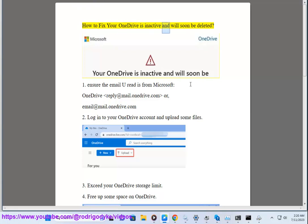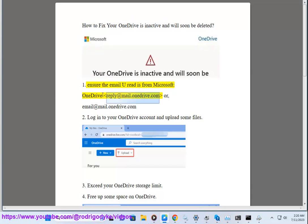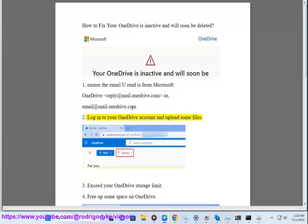How to fix your OneDrive is inactive and will soon be deleted. Step 1: Ensure the email you read is from Microsoft — onedrivereply@mail.onedrive.com or email@mail.onedrive.com — then log into your OneDrive account and upload some files.